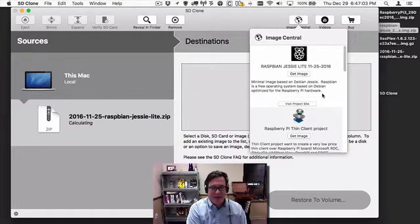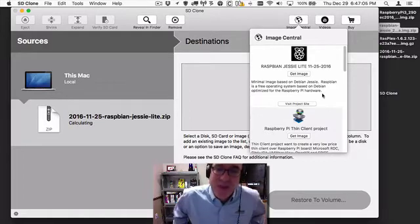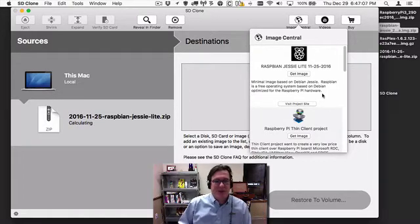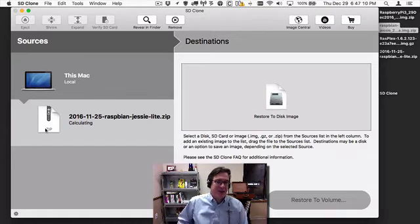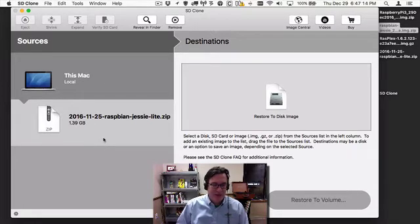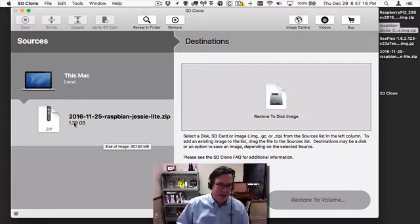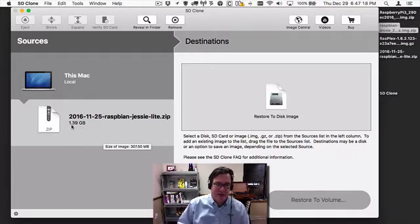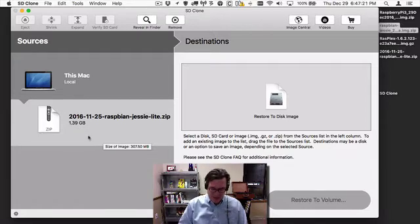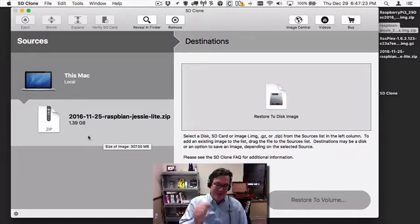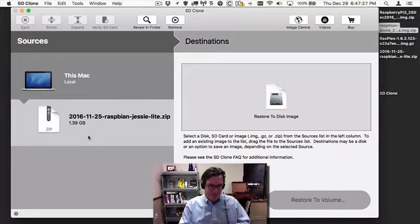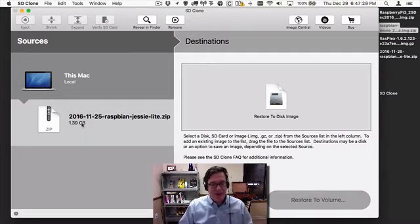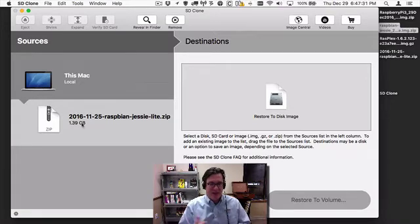Alright, so now the image is downloaded and it's been added to the sources column. It's calculating the actual size of the file system that it'll need to be restored to. You can see I need an SD card of at least 1.39 gigabytes, which is fine because I have an 8 gigabyte SanDisk SD card.